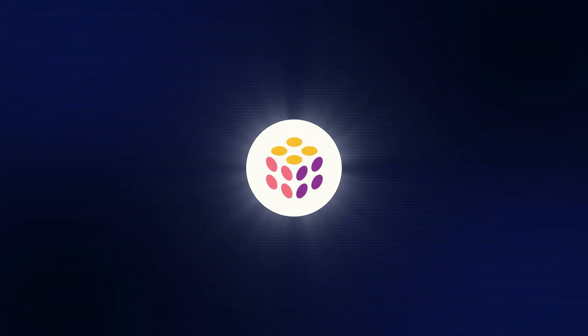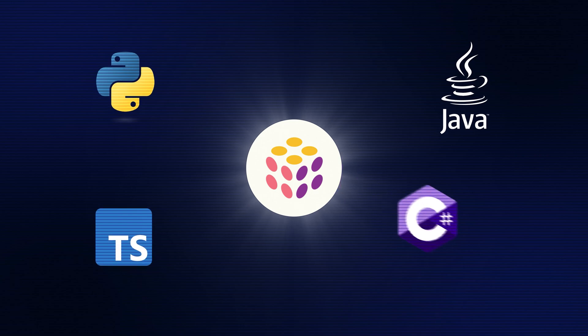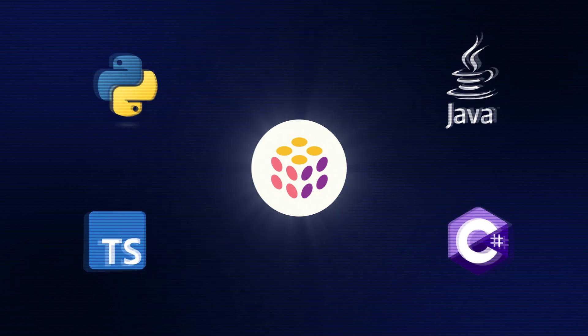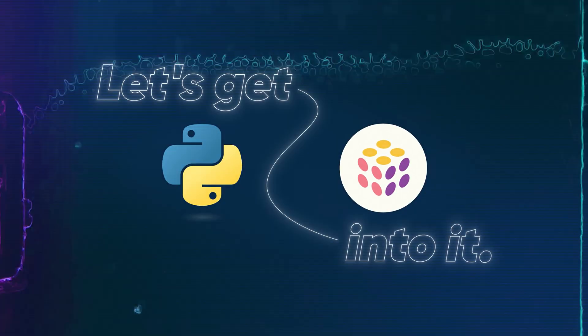Pulumi is what's going to let me do this in Python. You could also do this in TypeScript or in Java or in C Sharp, but I'm going to be using Python today. Let's get into it.